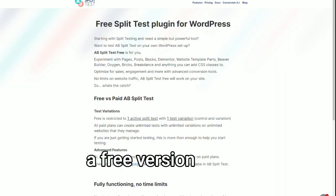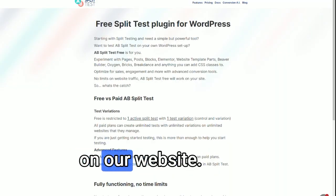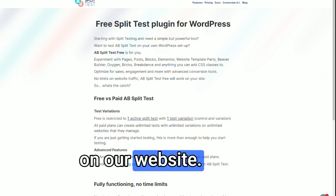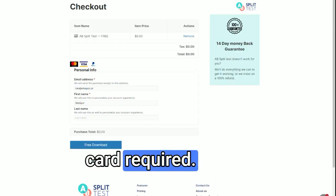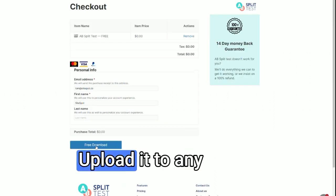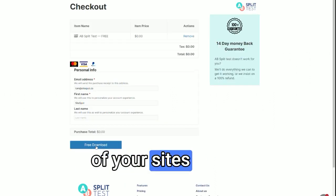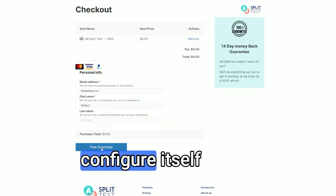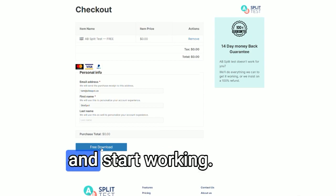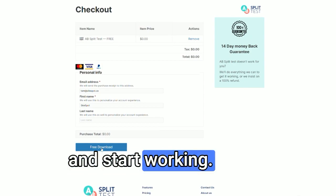If you want to play along, we have a free version on our website, no credit card required. Upload it to any of your sites and it'll instantly configure itself and start working.